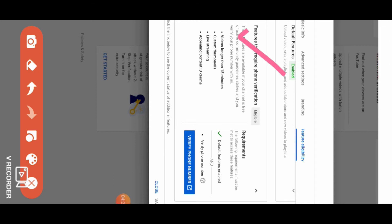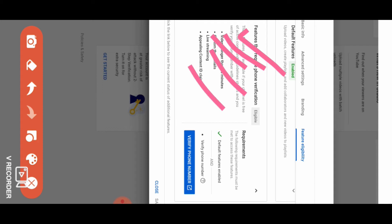You can see features that require phone verification to be eligible: videos longer than 15 minutes, custom thumbnails, live streaming, and content ID claims.